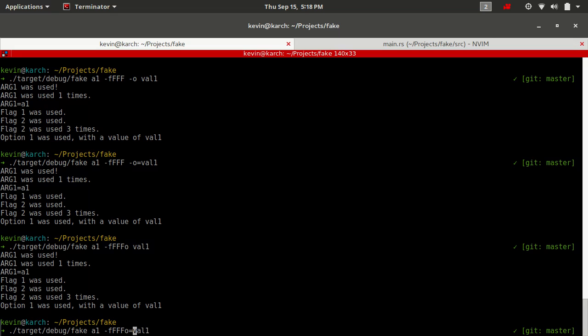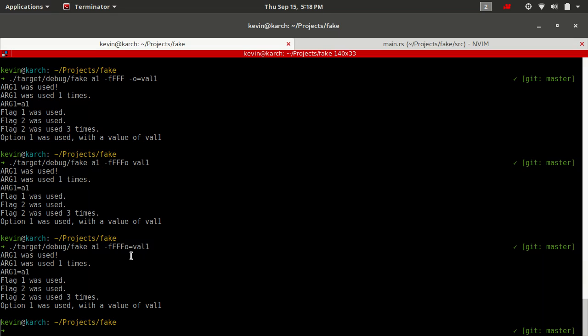This is something I actually haven't tried before, but it should still work. Let's see how this breaks out. There we go. It still parsed it as O equals val. I don't know if I would necessarily recommend putting something like this in your help documentation. That might be a little confusing to users. But who knows? Maybe it wouldn't be. That's absolutely up for you to decide.